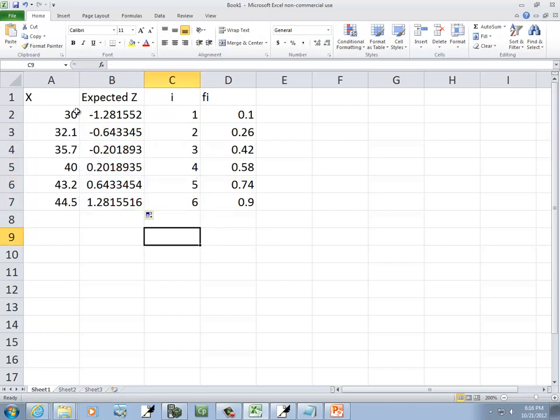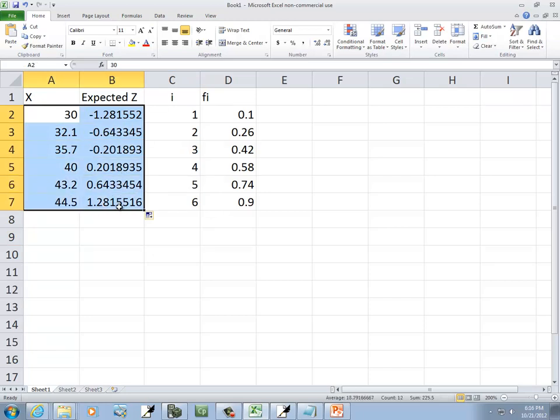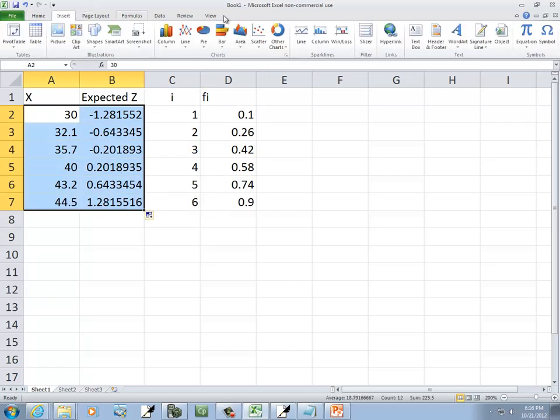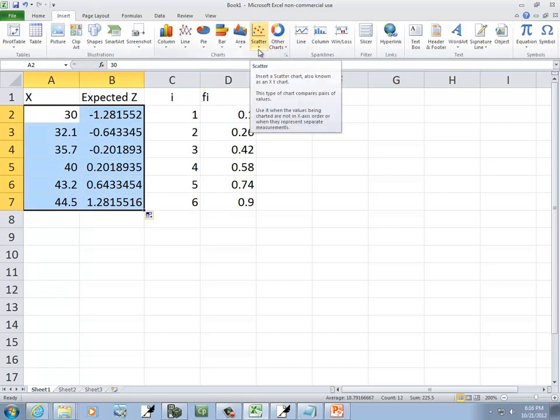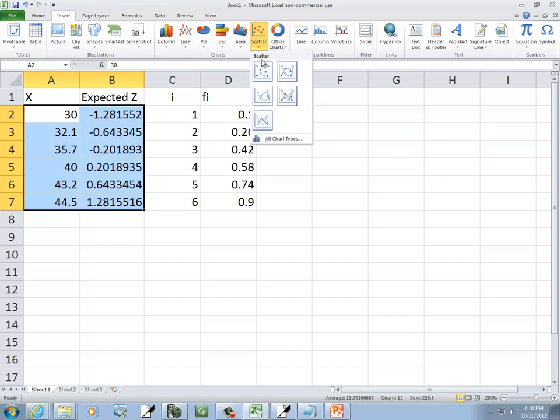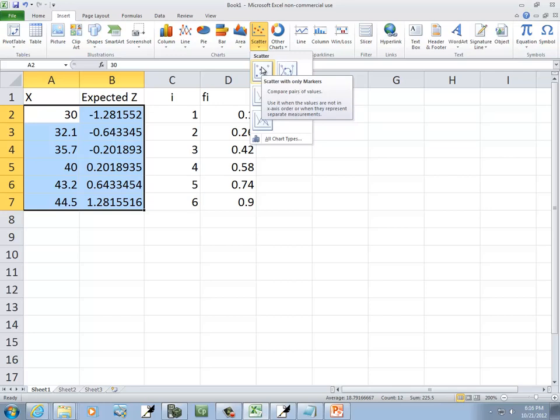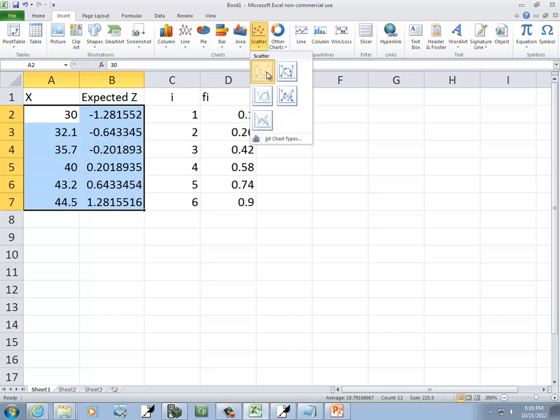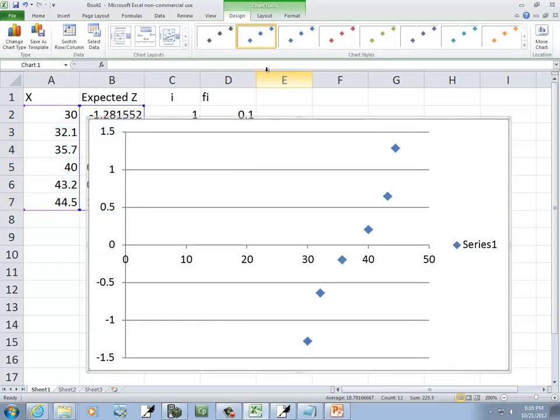Well, now that we have these, I can click here and highlight those. And you come over to insert. And you can do scatter with only markers. Probably the best one if I had to guess. So again, I chose insert, choose scatter, and then scatter with only markers. And that shows it.